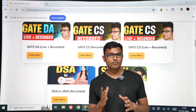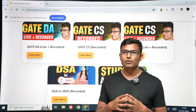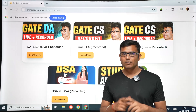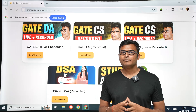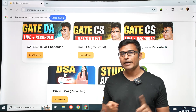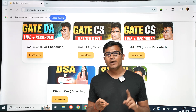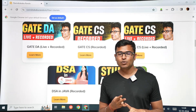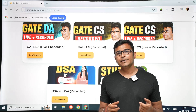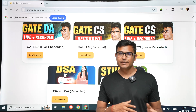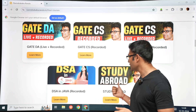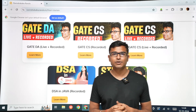If you want to register for GATE CS or DA, you can go to the website ravindrababurawla.in. All our courses are on the website. If you go for live classes, you are going to get live classes, live doubt clearing, and after the classes there is doubt clearing as well. Every day you get practice questions and there is a test series for both GATE CS and GATE DA. And if you want to do masters abroad, you can take the study abroad program.